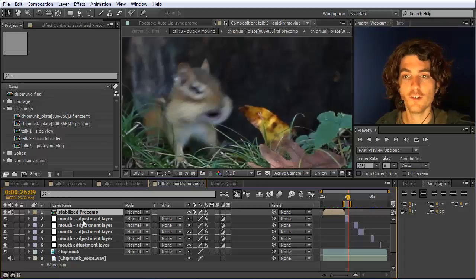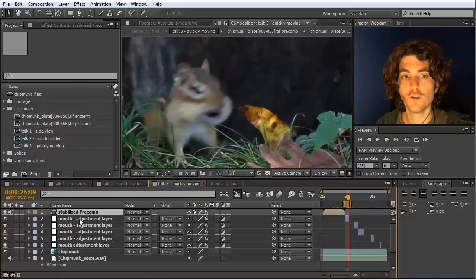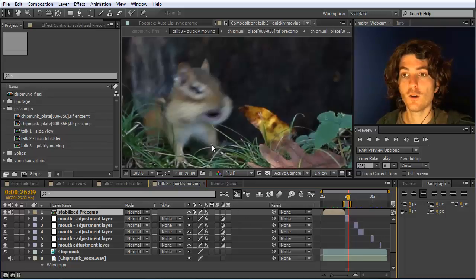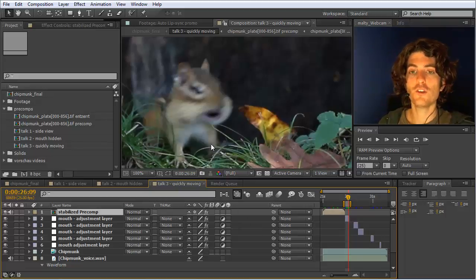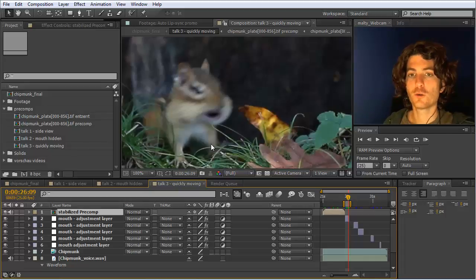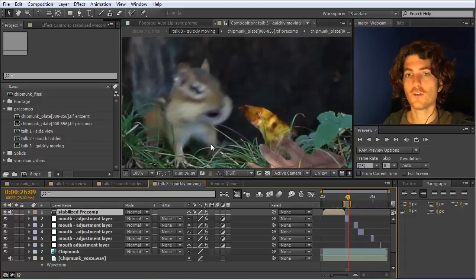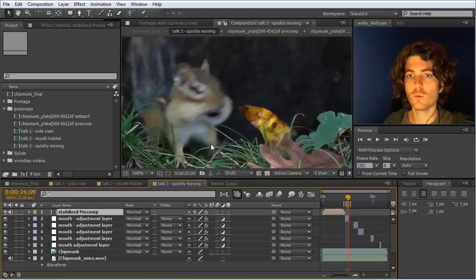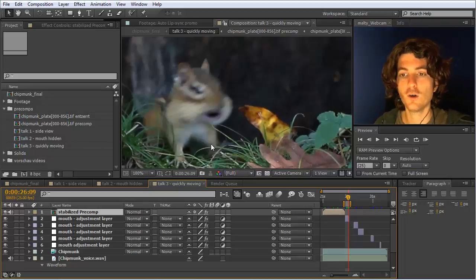So what I did therefore is I created adjustment layers. I created first one adjustment layer and applied auto lip sync to it. But for all the details, like what is the mouth position, how to shape it, in opened and closed stage, all of this, I just click continue, continue, and was not bothering about the details at all.